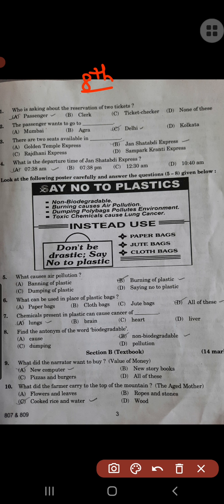You get your answers, then you get your numbers. The first question asks about the reservation of two tickets. The passenger wants to go to Delhi. There are two seats available in Jan Shatabdi Express. The departure time of Jan Shatabdi Express is 7:38 a.m.